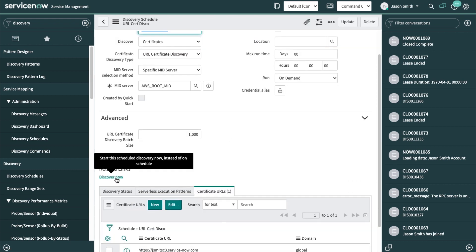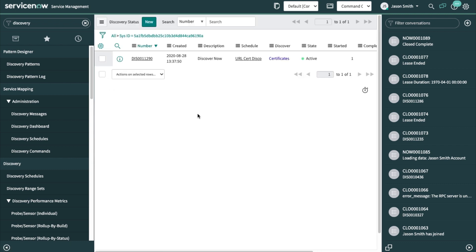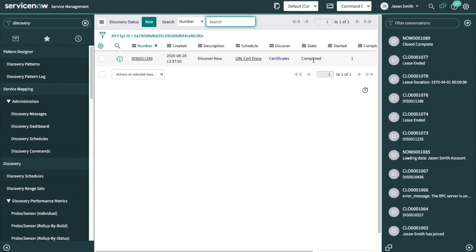Okay, click discover now. Let's see what happens. Let's actively discover that certificate. Job is completed.